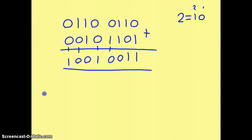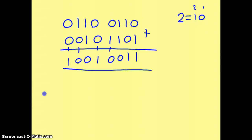So that gives us our final answer with those two numbers added together. In the exam, you're going to get marks for showing your carry bits, and you're also going to get marks for showing the final answer.